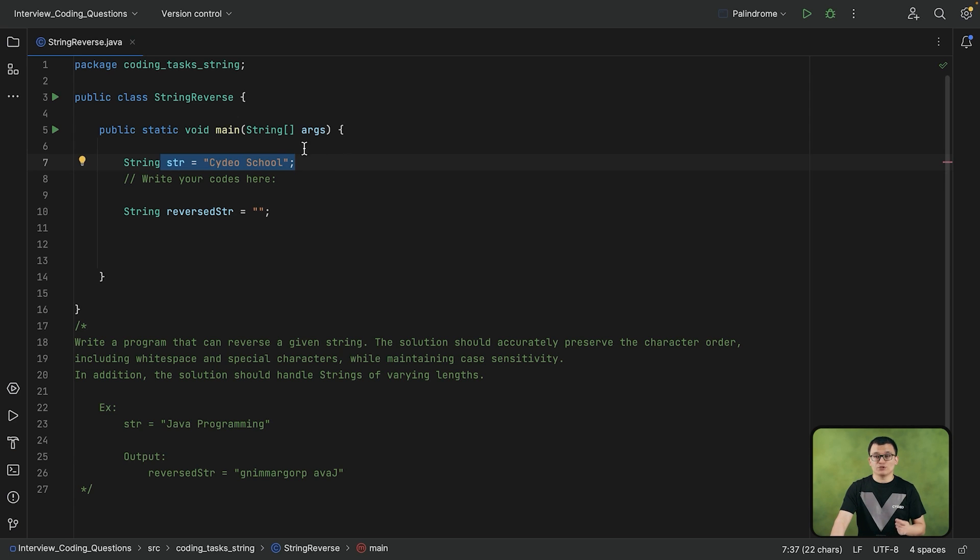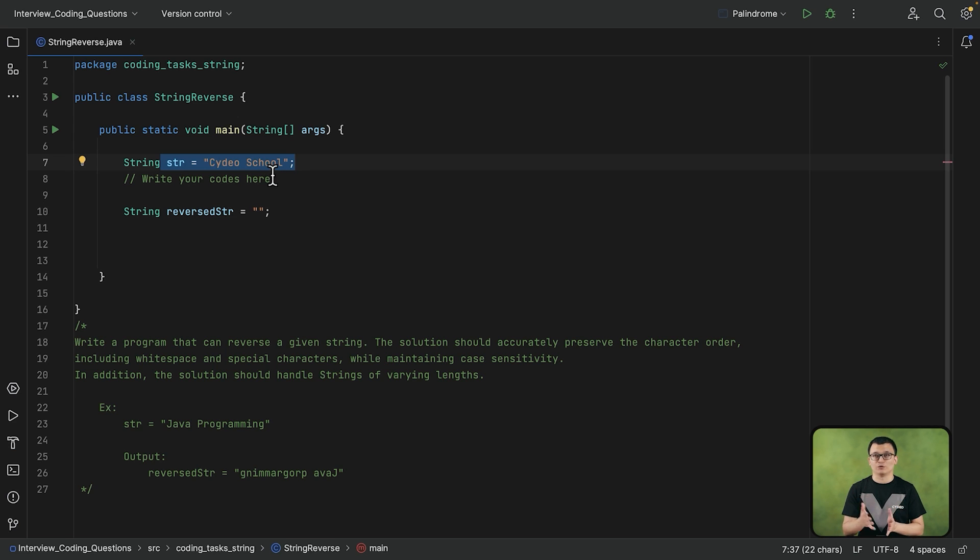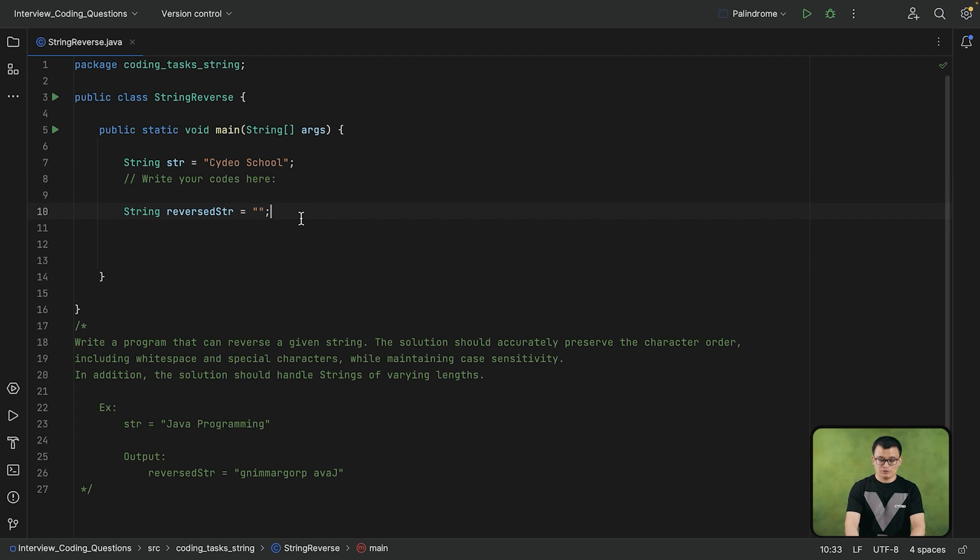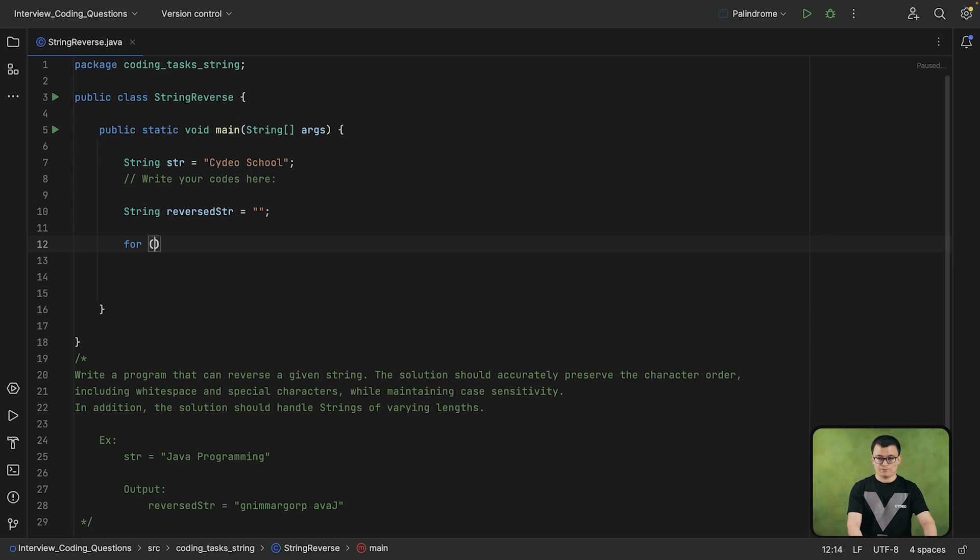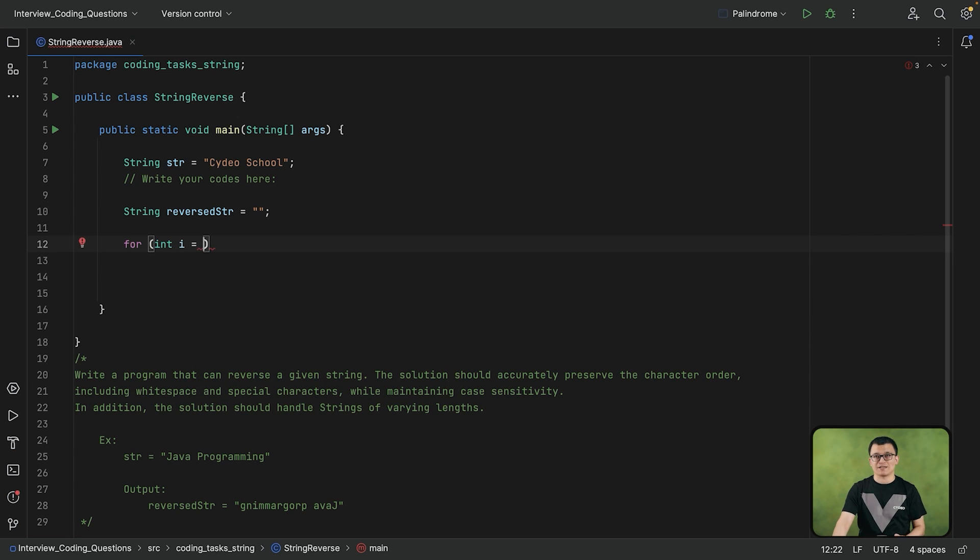So in order to get the characters of this string, starting from last to the first, I can apply the for loop. And when I declare my for loop, the initialization can be set to the last index number.